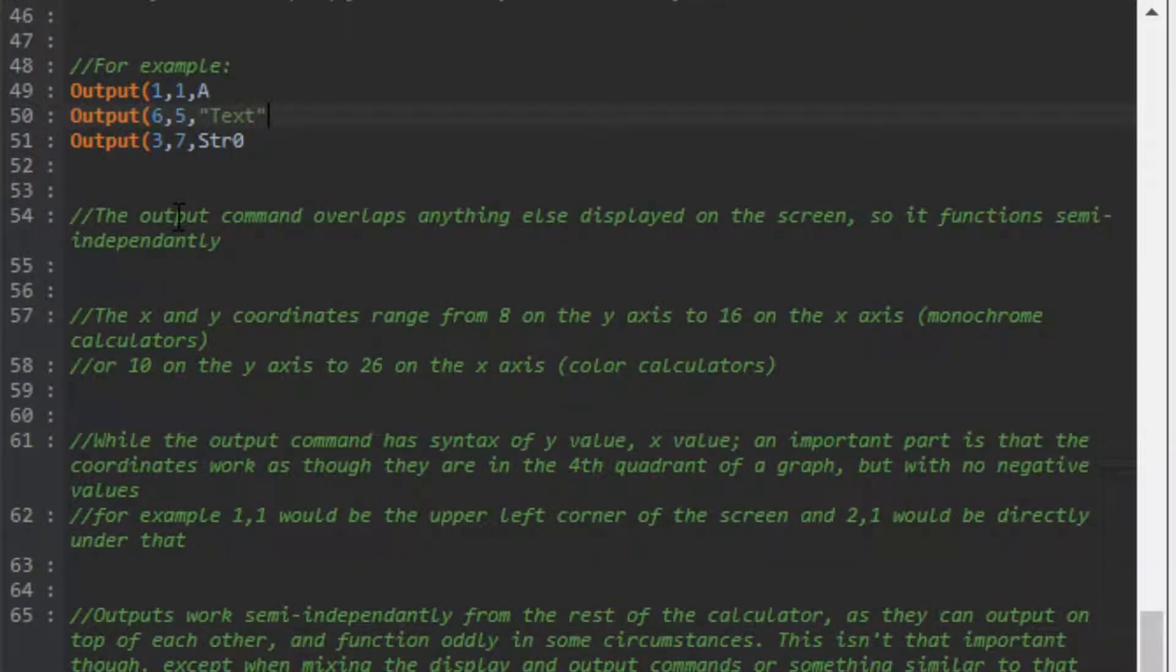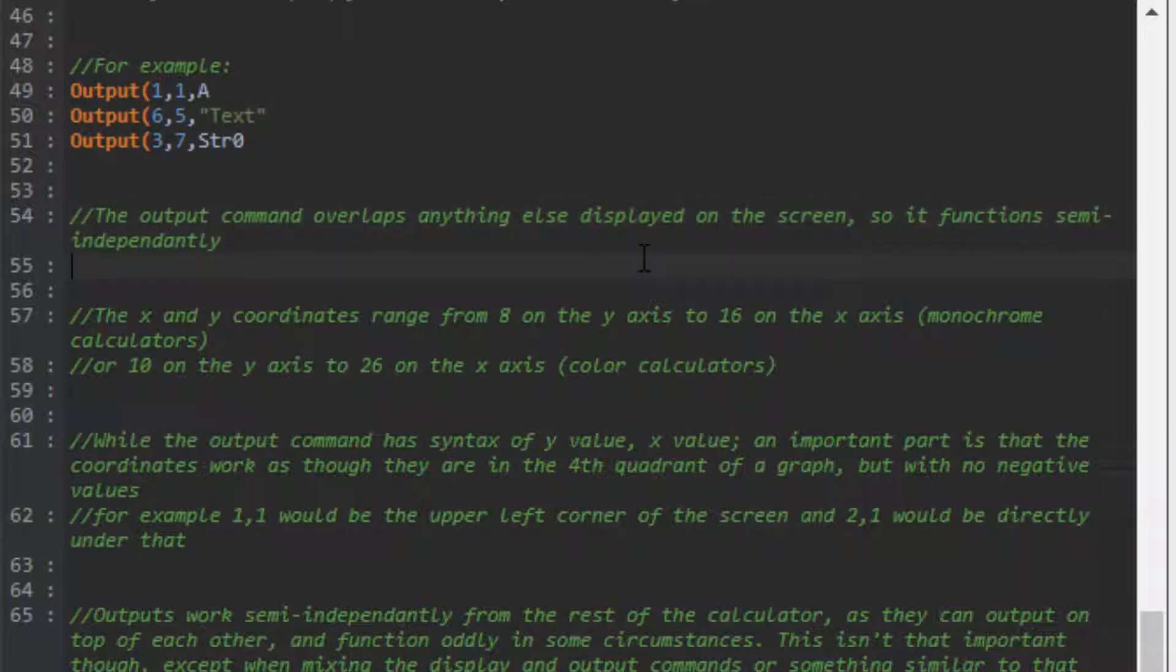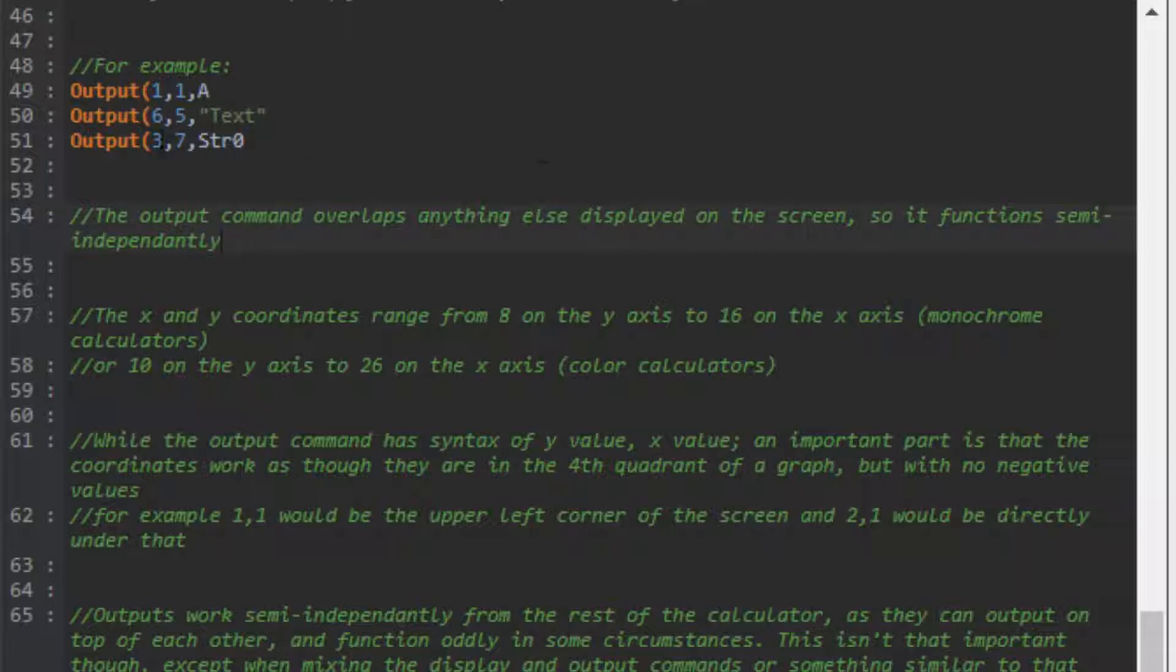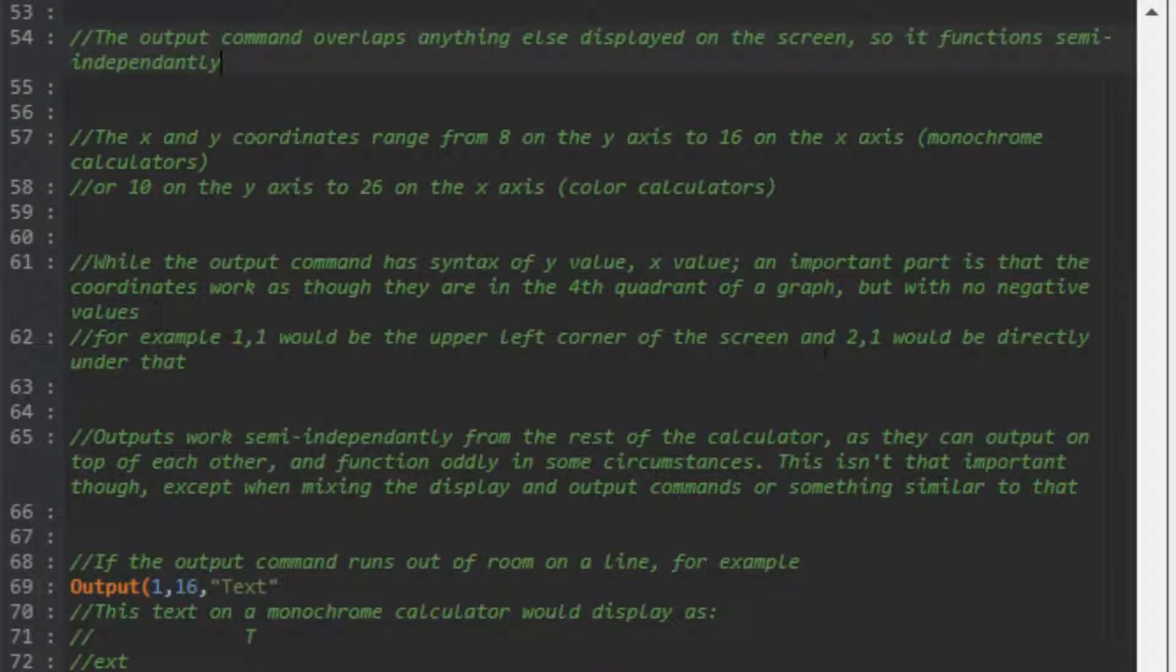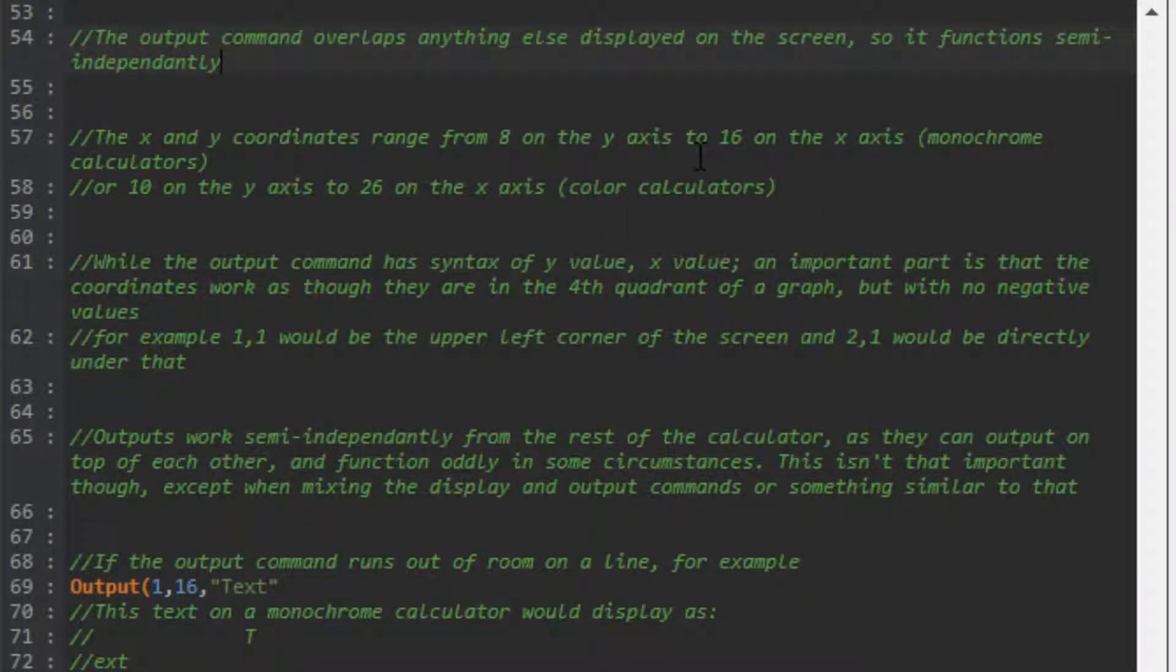The output command is kind of weird as it overlaps anything else displayed on the screen - it's semi-independently functioning. This doesn't really matter unless you're mixing it with other commands like the display command. If you displayed something with the output command, then use the display command, it would get messed up. The text gets messed up weirdly because of how it functions, and you can't really work around it.